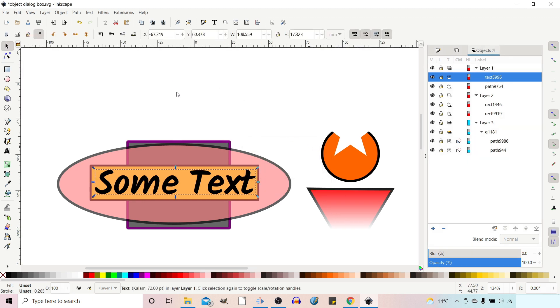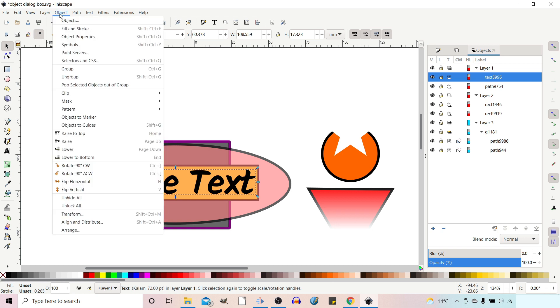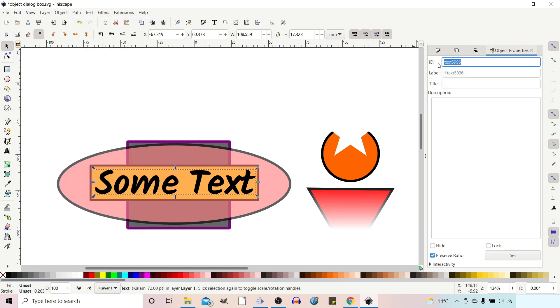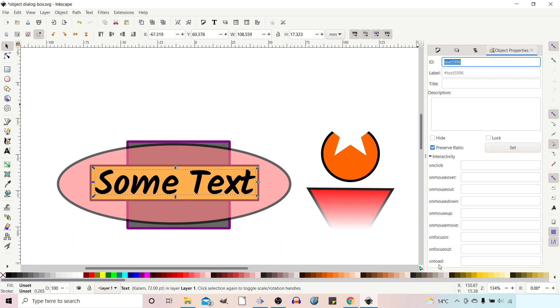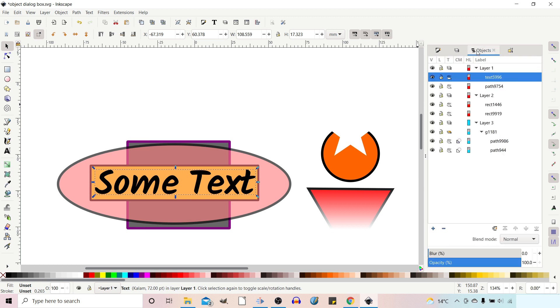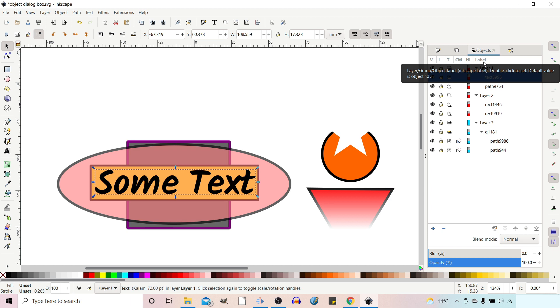This will open up another dialog box. And this gives us the options to add a few different things. We've got ID, label, you can add a title or description. We've got lock and hide. Down the bottom, we have interactivity. This just gives you options if you're making something for a website, for example. So you can have what happens when you click it, what happens when you roll your mouse over it. We'll leave that for the time being. So if we go back to our objects dialog box, you can see that the title of the column is label.